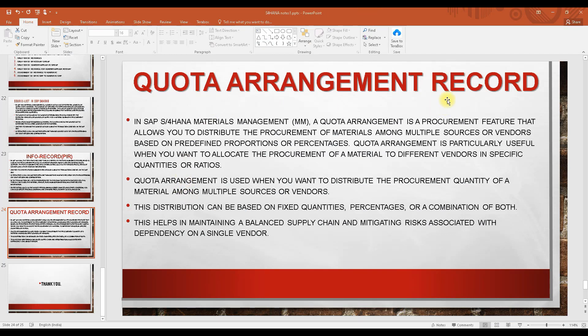Next, we look at the quota arrangement record. What is a quota arrangement record and why do we need it? Basically, a quota arrangement record is a document that allows you to distribute the procurement of a material between multiple sources or multiple vendors. For example, if I want to buy a thousand pieces of material, I can buy from different vendors.